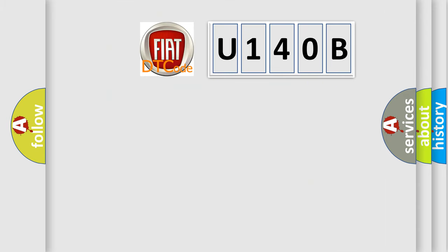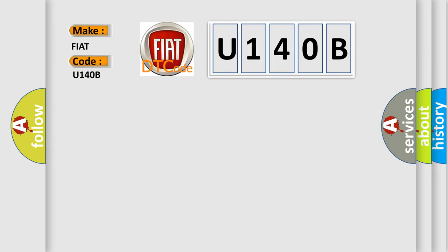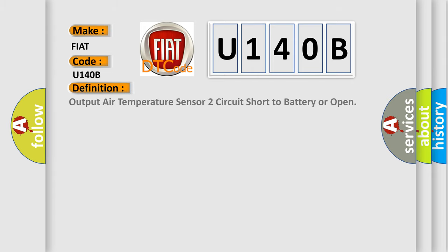So, what does the diagnostic trouble code U140B interpret specifically for Fiat car manufacturers? The basic definition is Output air temperature sensor to circuit short to battery or open.